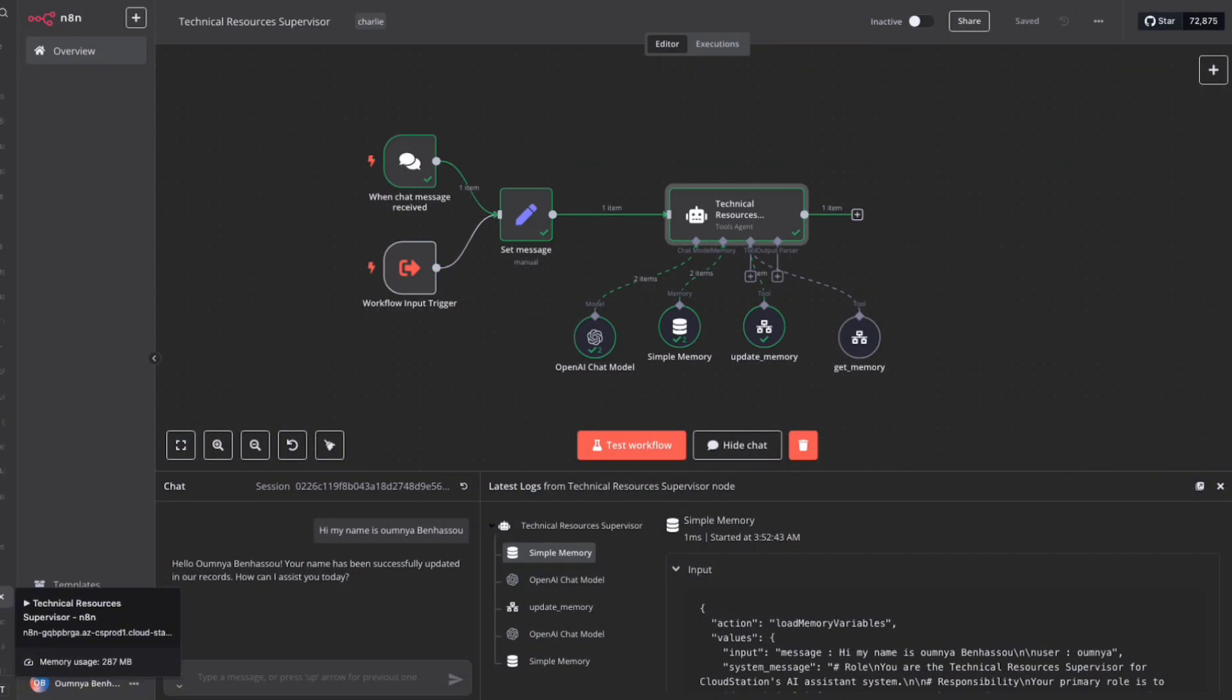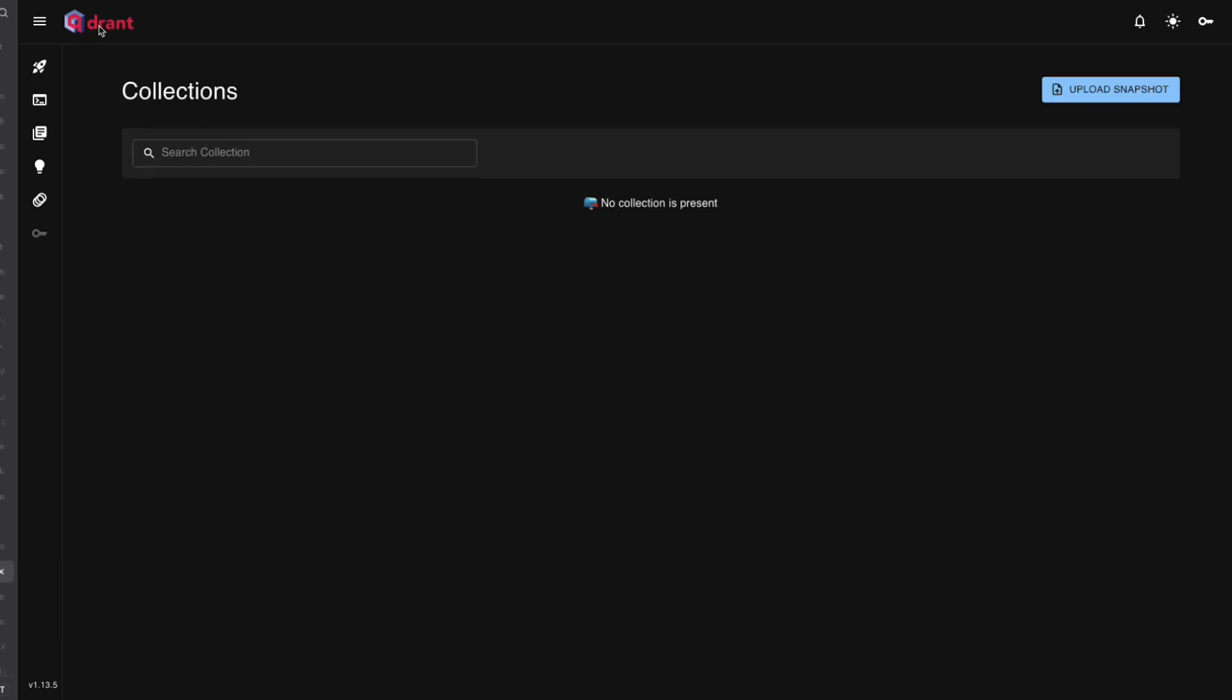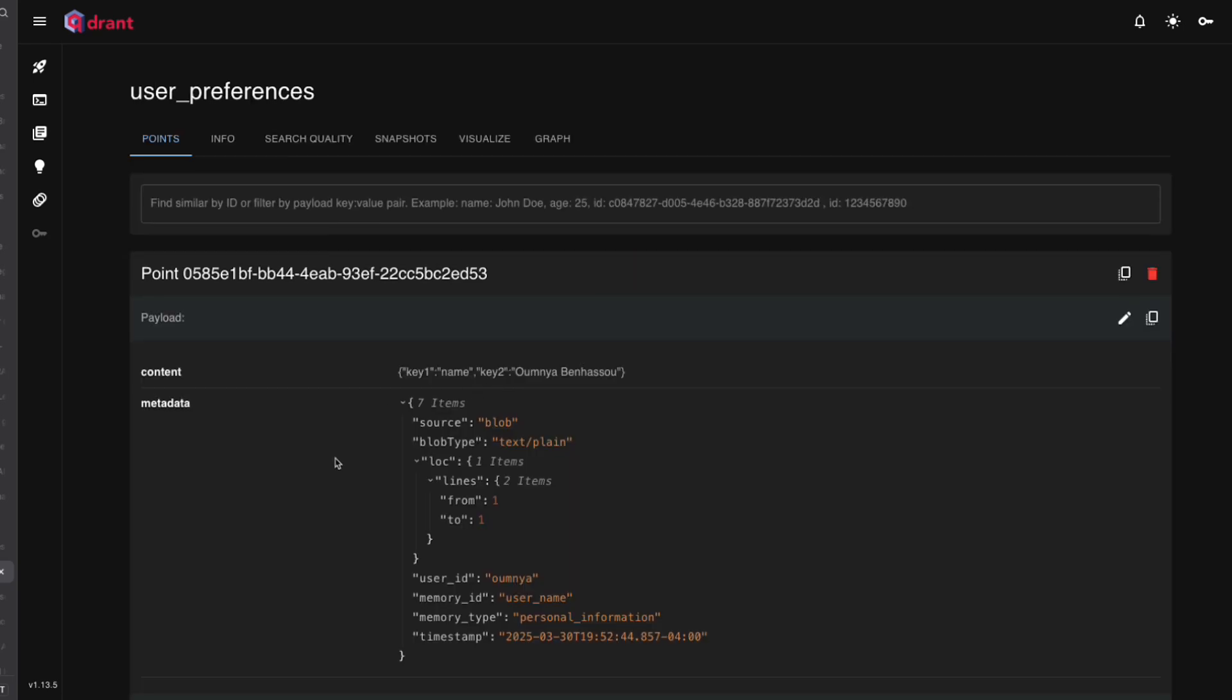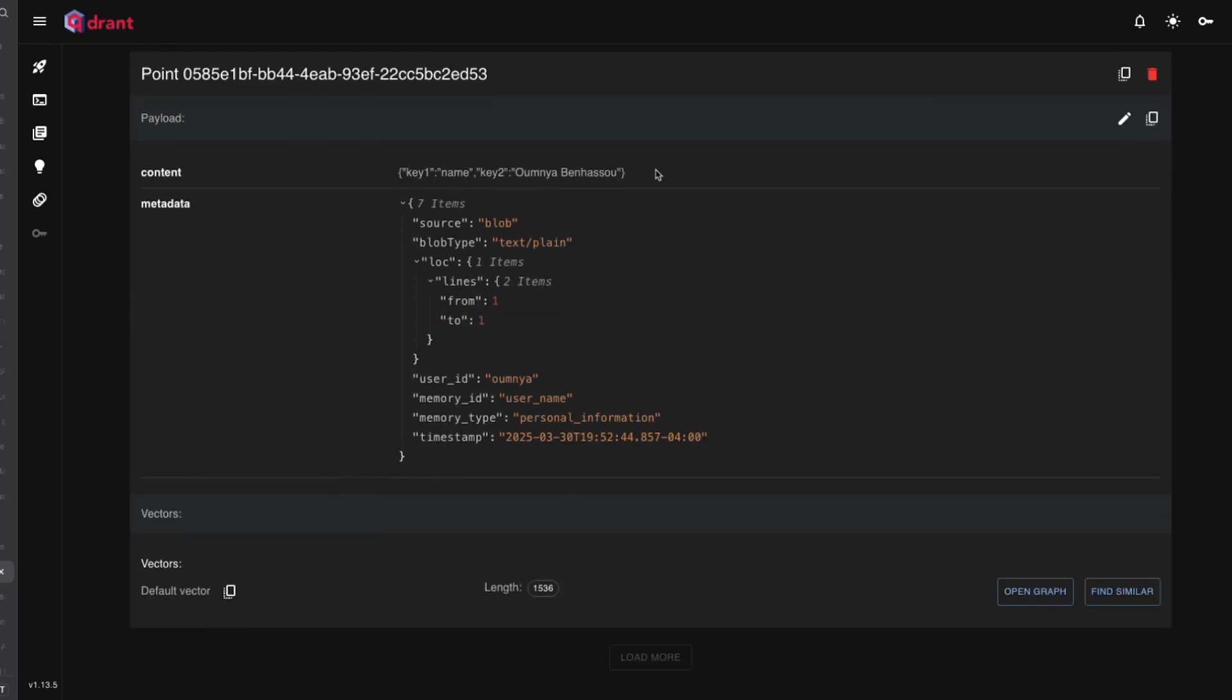Now, go back to Quadrant and click on Collections. And you will see we have now the newly created collections.